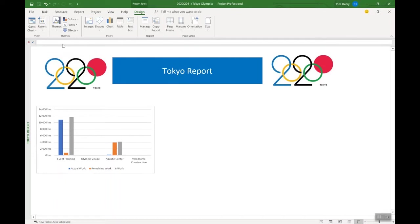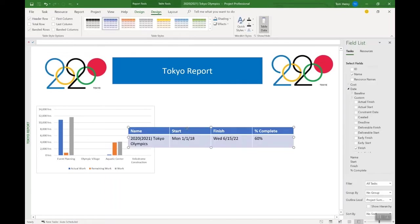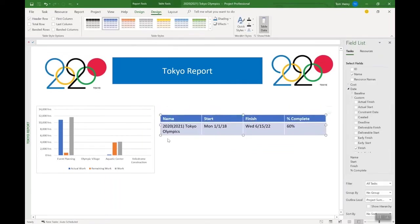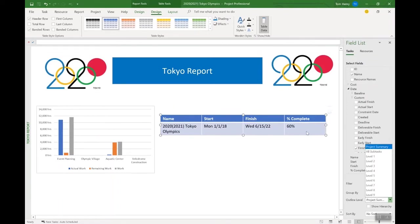Now I'm going to pull in a table. Just click table - it's all done from the design ribbon. Straight away I've got a nice table showing high-level information: the name of the project at the project summary task outline level, the start date, finish date, and percent complete. That's some great information to have.